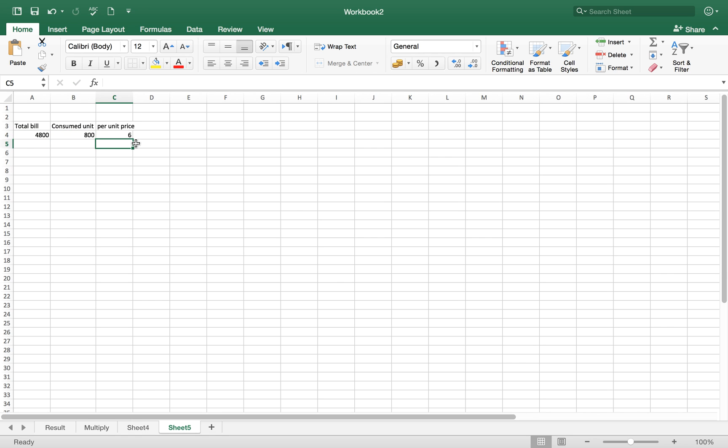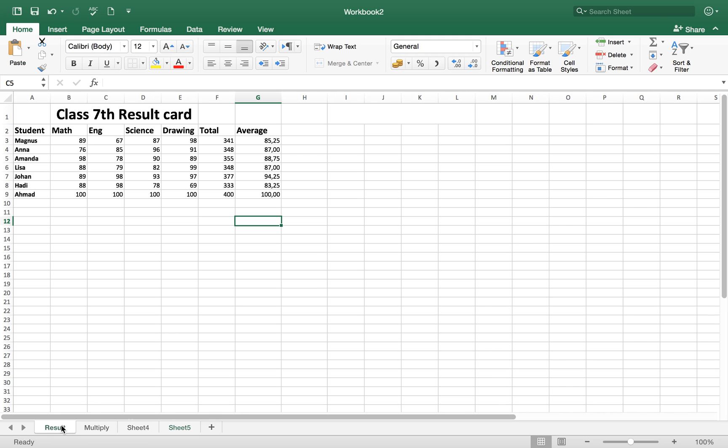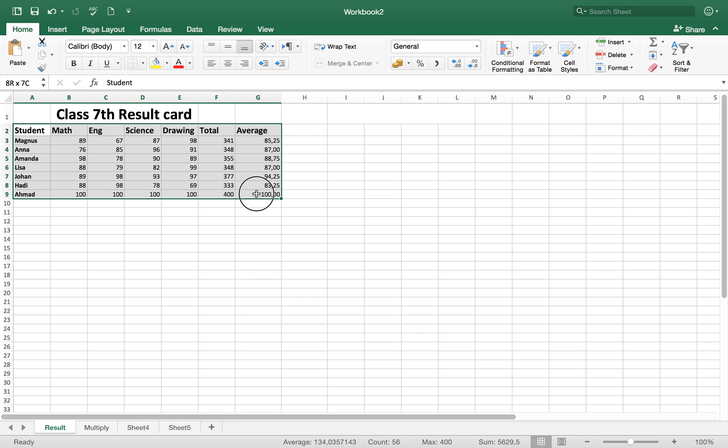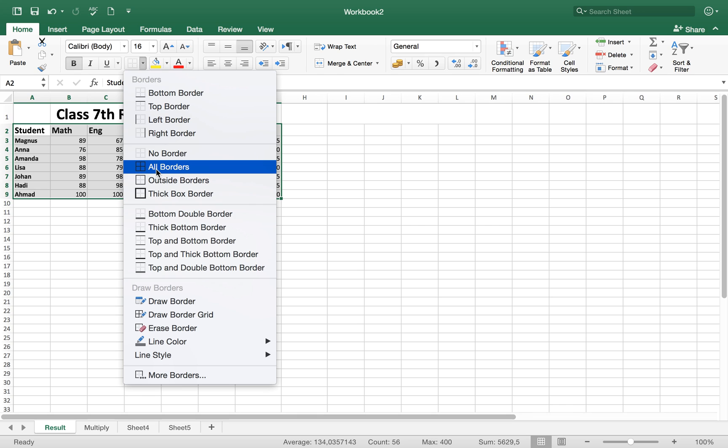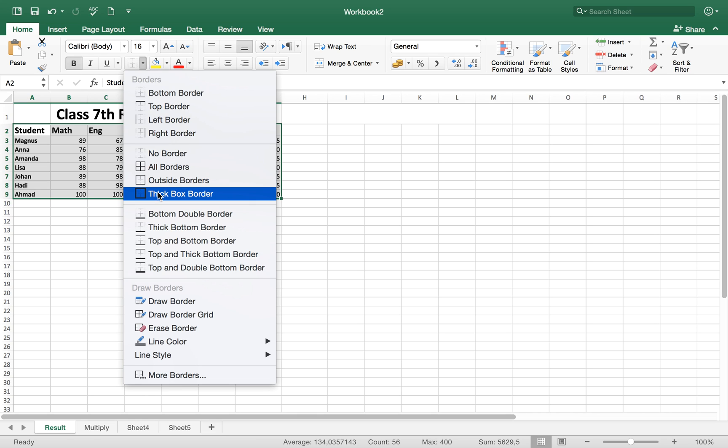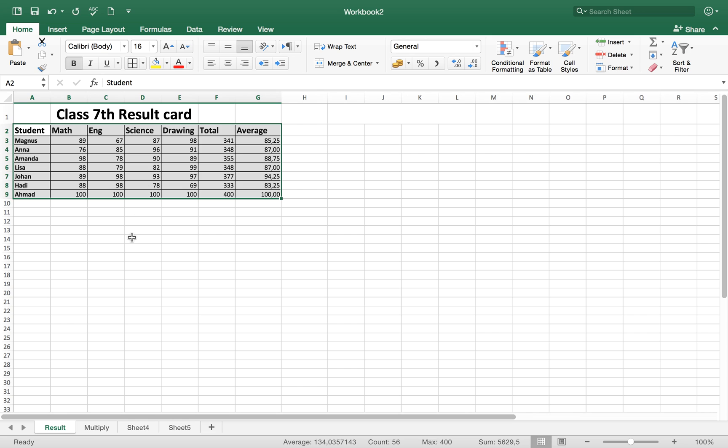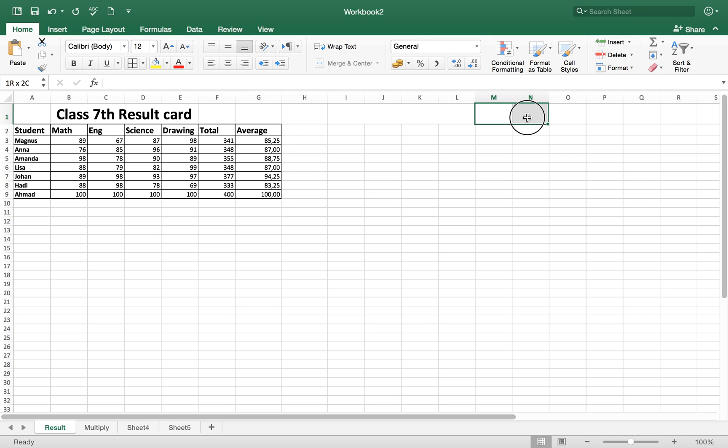Now let me show you some more things. If you want to put the border along this table, just select all the table and here you can select all borders or outside borders or thick border, whatever you want. If you want to merge the cells, it's very easy. Just select two, three cells and then here click on this button merge and center. You will merge all the cells and you can get different merged cells.